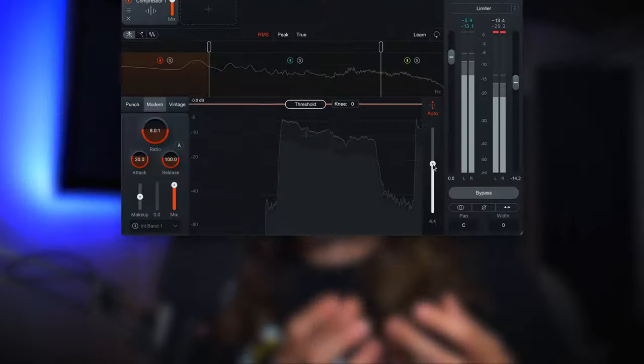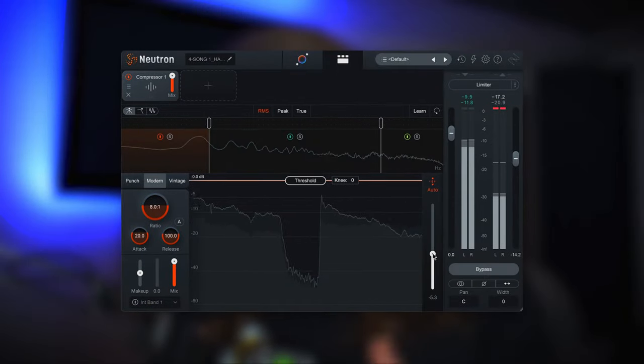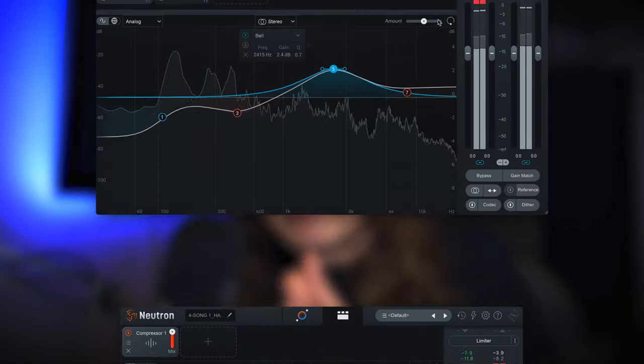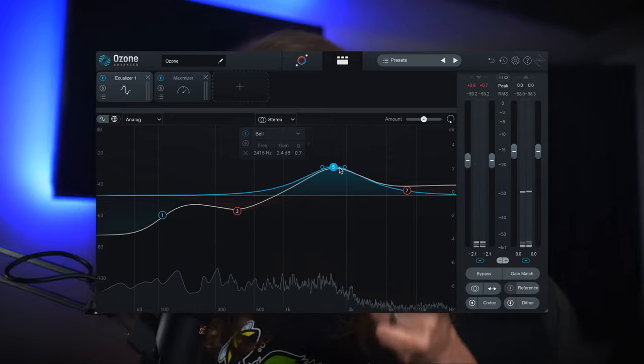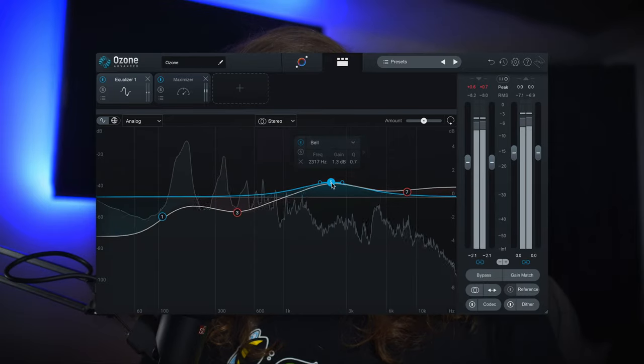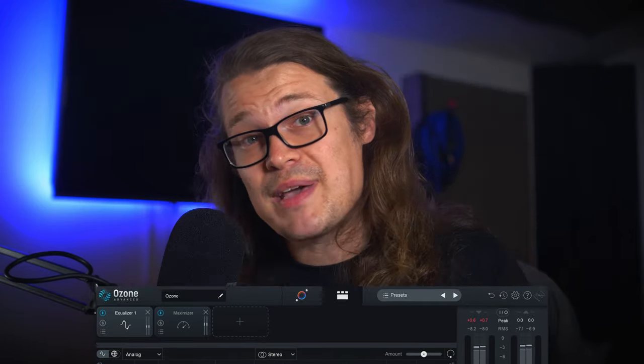Too loud and you'll have a distorted take. Too quiet and you'll bring up the noise floor in the equipment you're using. In the digital world, setting the makeup gain of a compressor plug-in or the output level on your EQ plug-in are forms of gain staging because you want to make sure you're not overloading the next plug-in that comes in the chain.